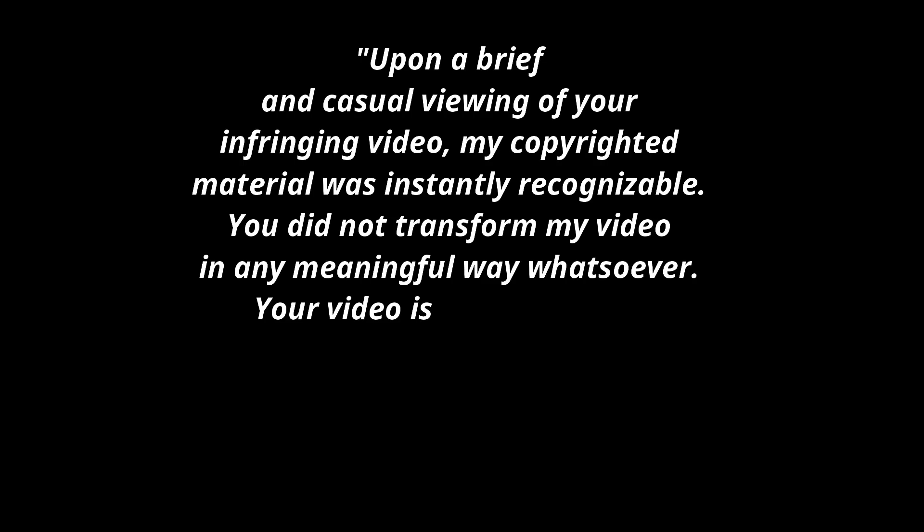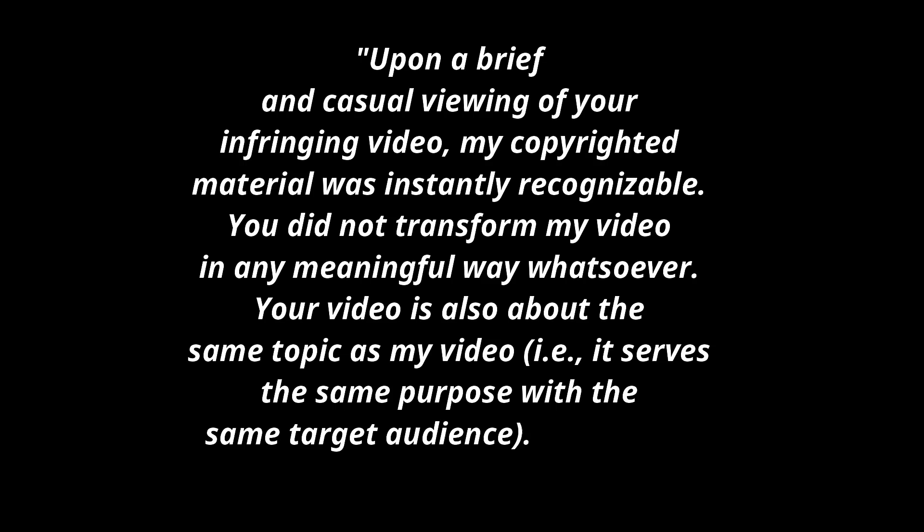'Even more, upon a brief and casual viewing of your infringing video, my copyrighted material was instantly recognizable. You did not transform my video in any meaningful way whatsoever. Your video is also about the same topic as my video. I.e., it serves the same purpose with the same target audience.'